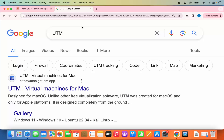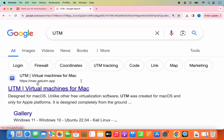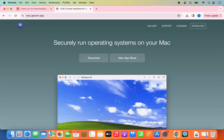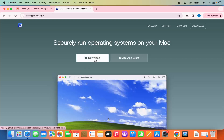Let's see how we can install UTM on our Mac operating system. Just search for UTM and the first link which will appear will be from mac.getutm.app, so we are going to click on this link. I'm going to provide this link in the description of this video, and straight away you can see the download button here.